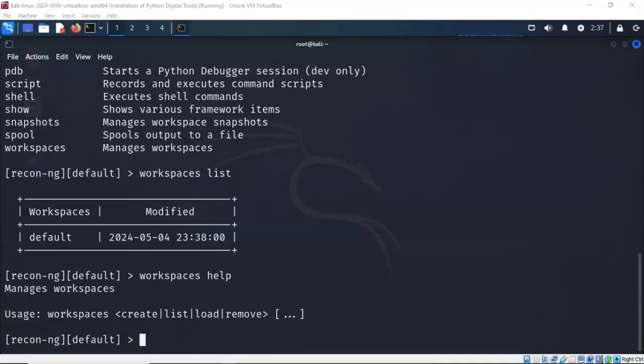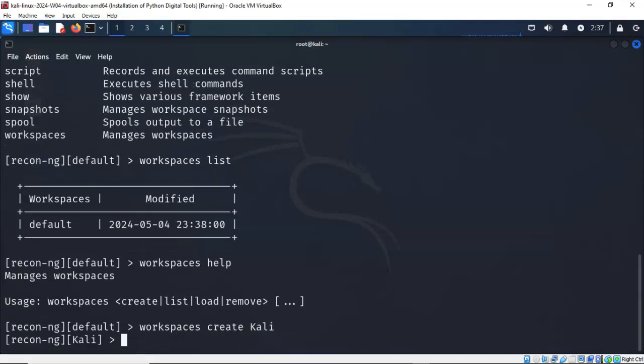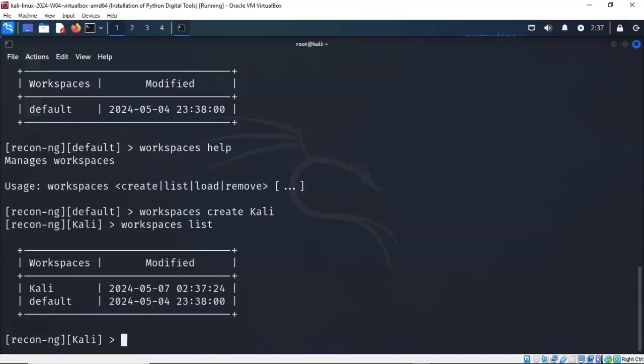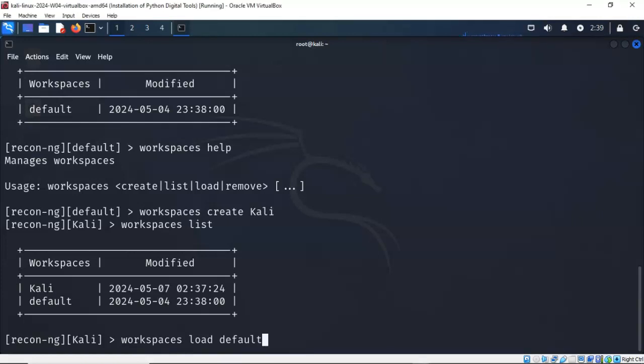In this example, we'll create a temporary workspace called Kali. So I'm going to type in workspaces create Kali, hit enter, and you'll notice that now I'm inside that workspace that we labeled Kali. Again, we can use our up arrow and we can list our current available workspaces. You'll see that we now have two available workspaces, one of them named Kali. To move to another workspace, I can use the load command. In this example, I've typed in workspaces load default. Now I'm in the default workspace.